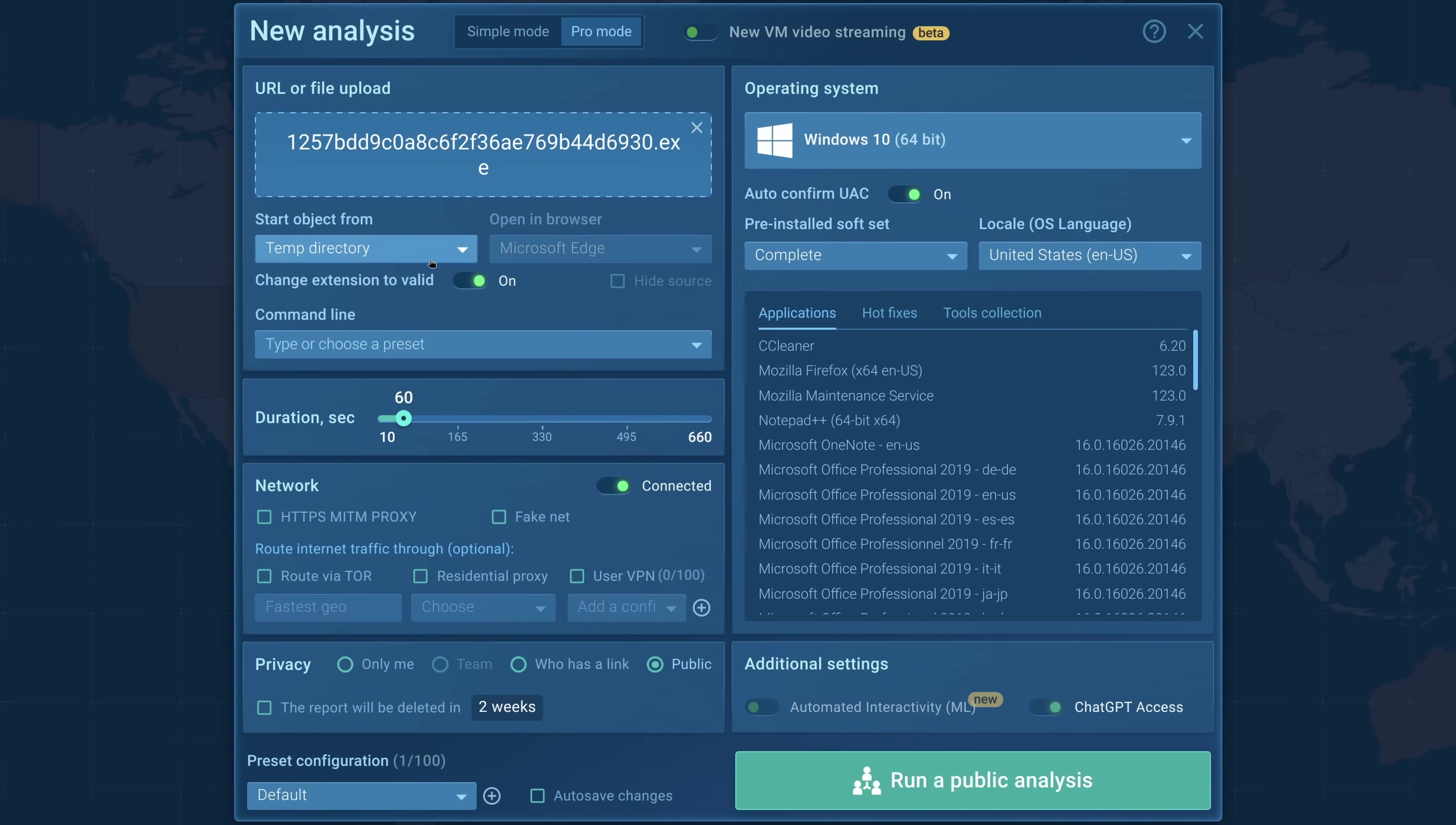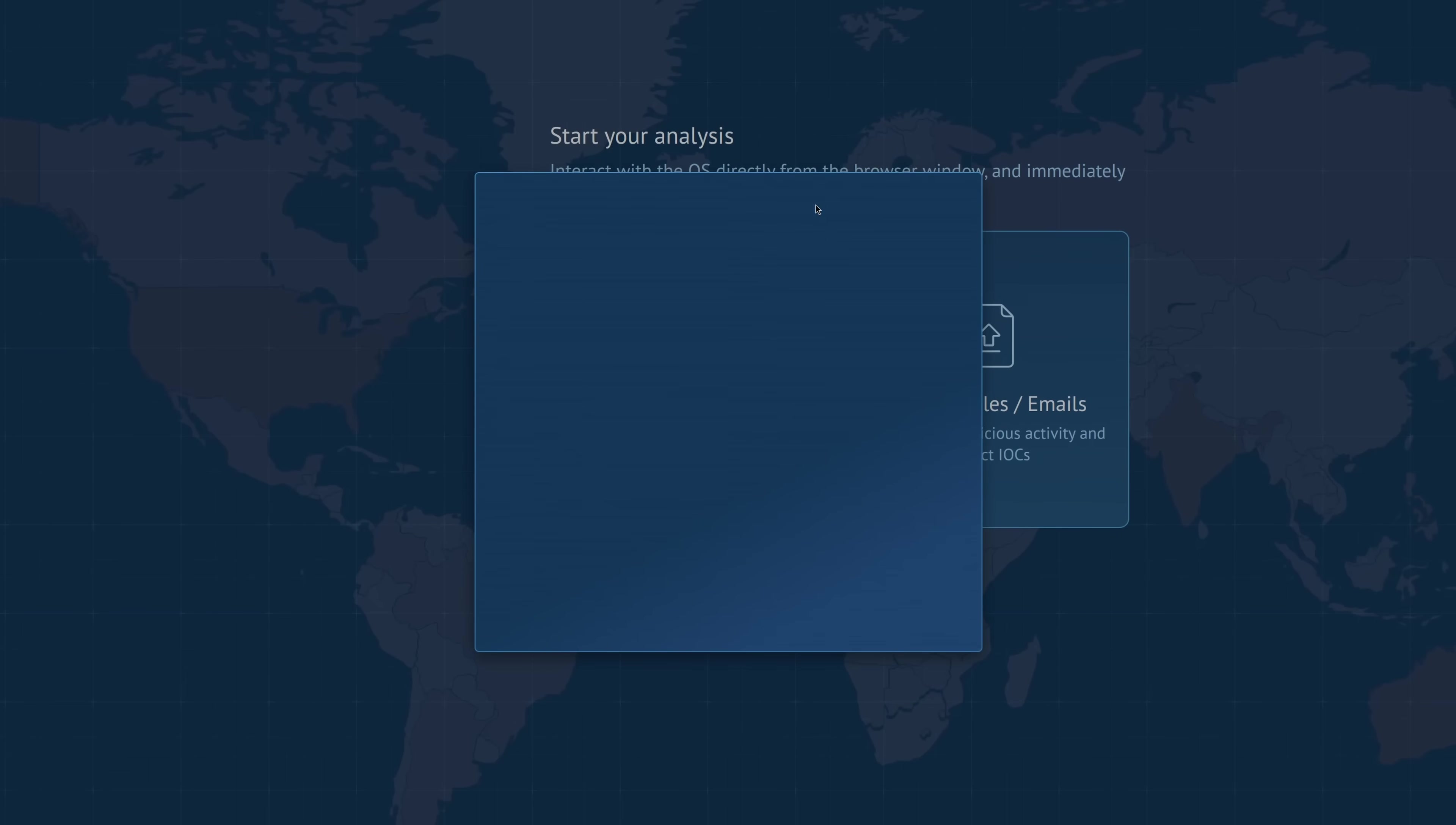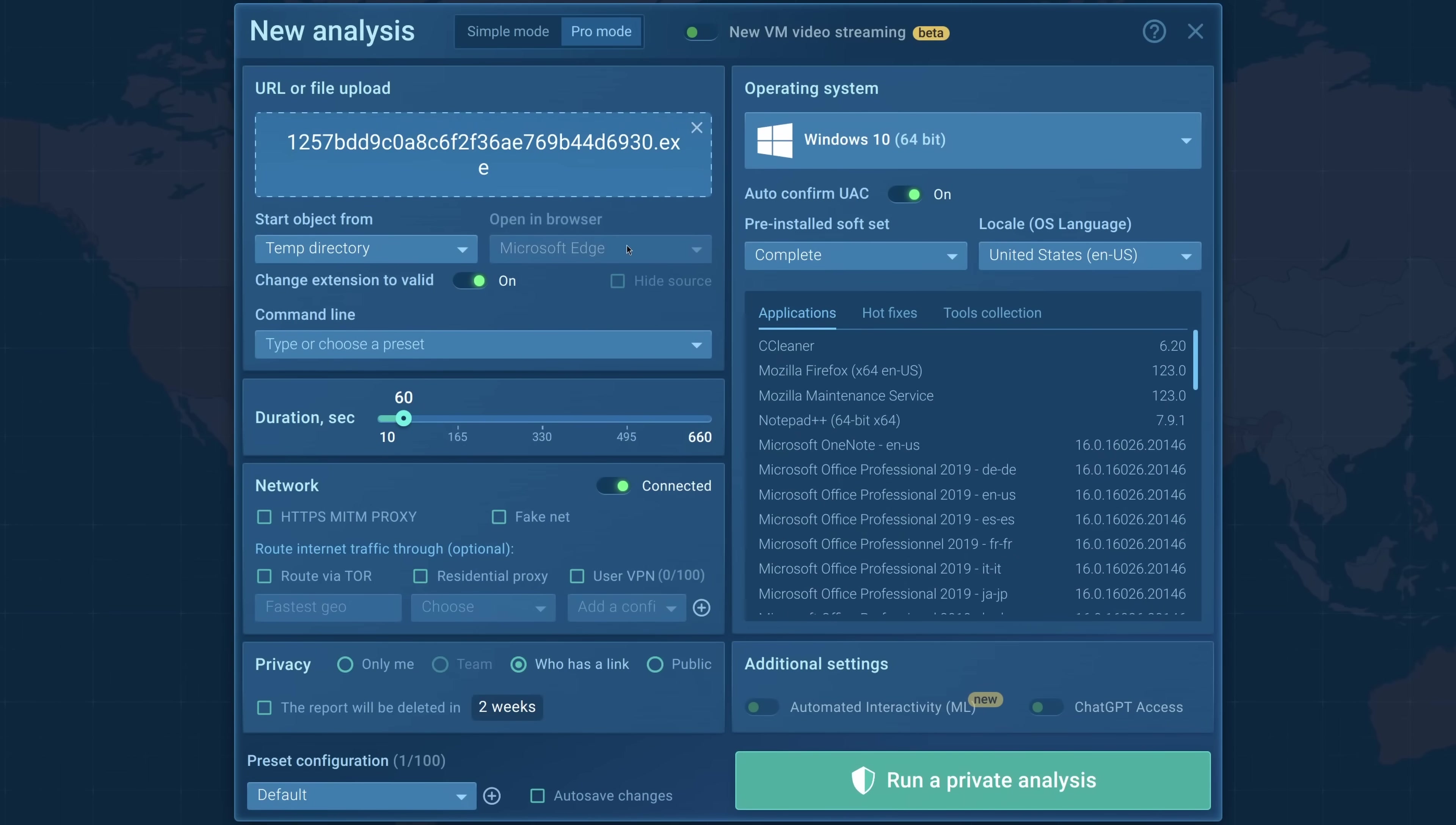Once we've uploaded the sample to any.run, we can go over. Now you've got simple mode, which just gives you a couple of options. Let's go over to pro mode so we can see the customization and think about what we're going to do under different scenarios.